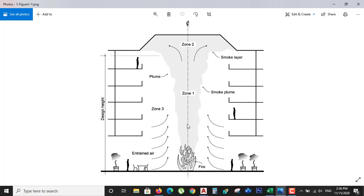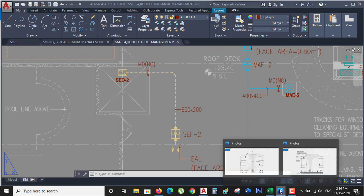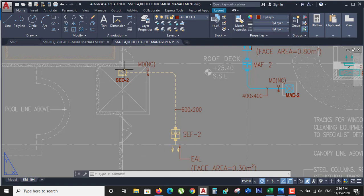For this, we need a smoke extraction fan connected with a motorized damper. The motorized damper is connected to a smoke sensor in the building. Whenever the smoke sensor detects smoke, it opens the motorized damper and the fan starts to extract the smoke from the building. This is the simple way to extract smoke.